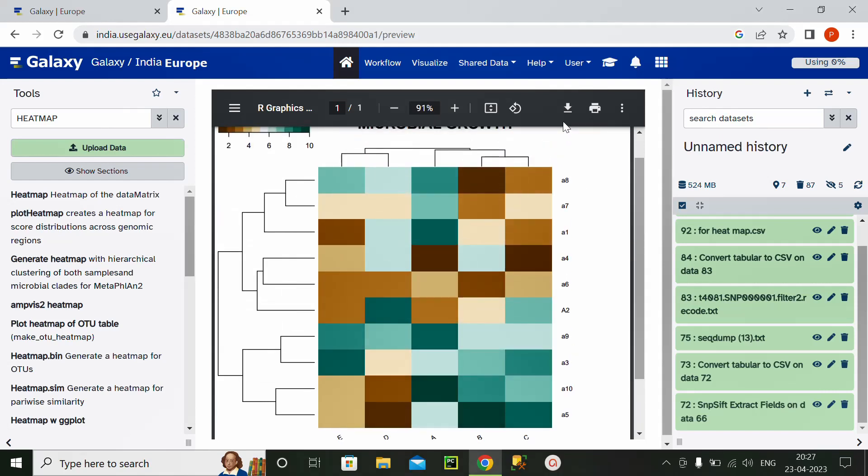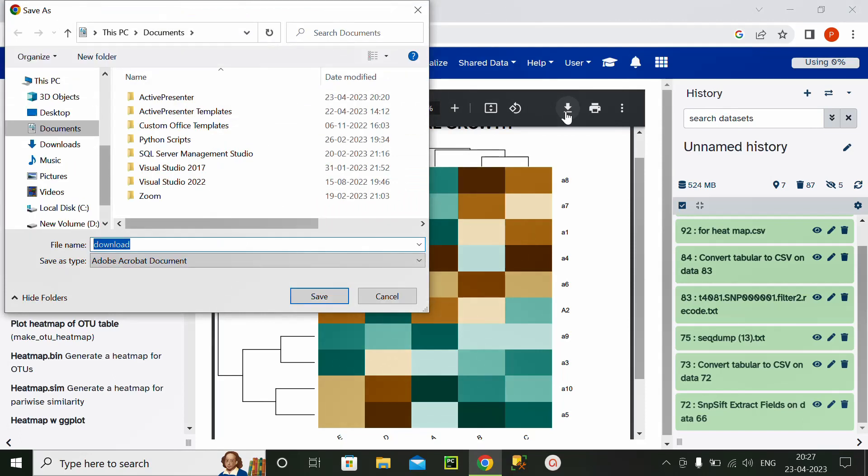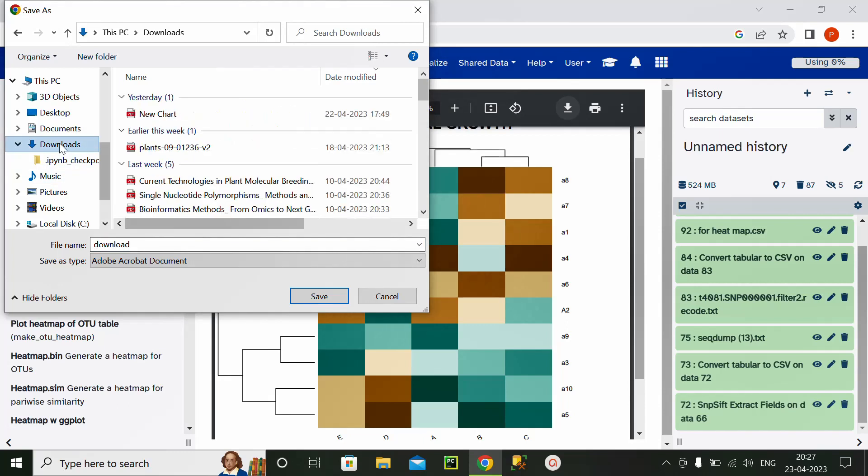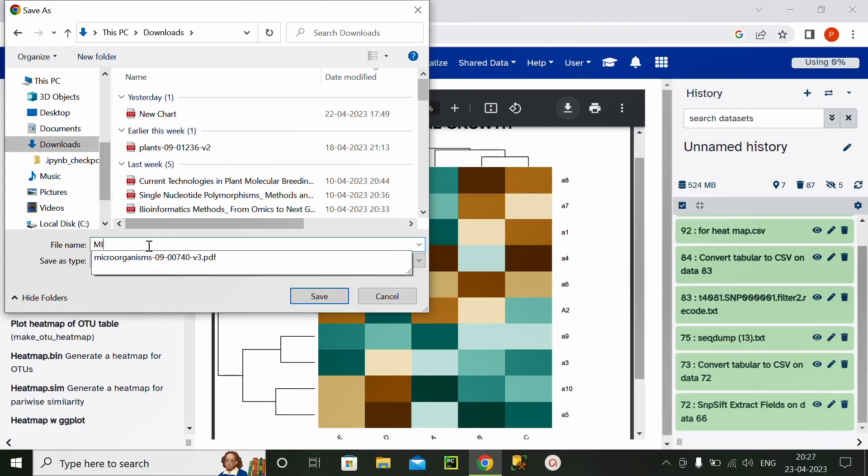To download this heatmap, I will click on this download button and I will download it to downloads. And I will name it as microbial heatmap and save it.